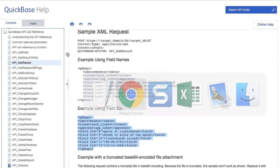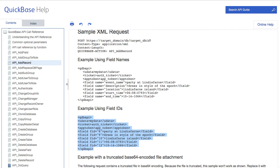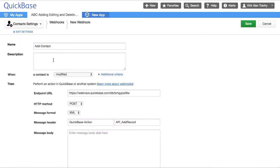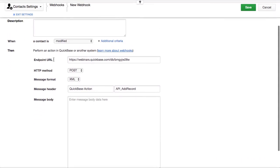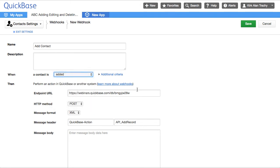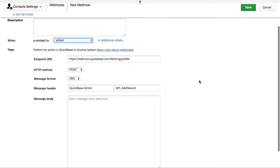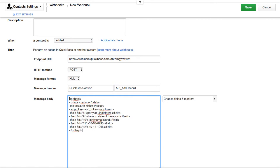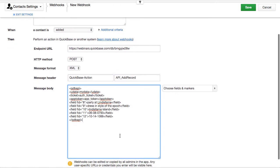Now we'll come back over to our webhook here. Whenever we add a contact — and strictly when we're adding a contact — we come down here. That's the criteria. I would like a QuickBase action here, and I'm going to paste this right in here. Now there are a couple of things to modify.